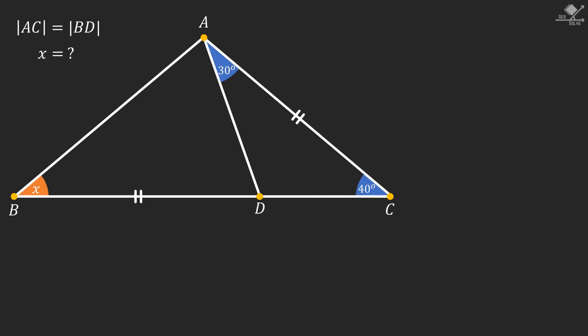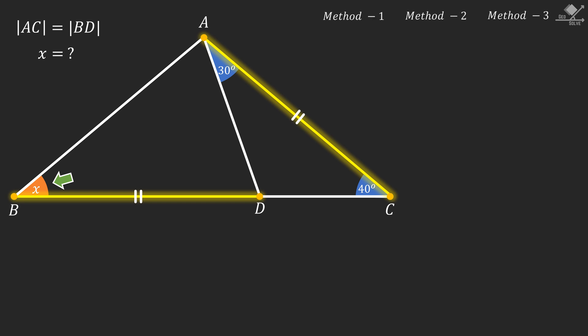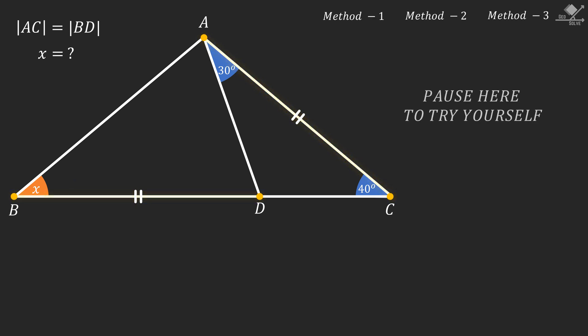Hey, welcome to GeoSolve. In this question, we are given a triangle ABC with the given angles 30 and 40 degrees. It is given that line segments AC and BD are equal, and we need to find angle X at point B. In this video, there will be three different geometric solutions. If you want to try it yourself, just pause here and come back for the solutions.